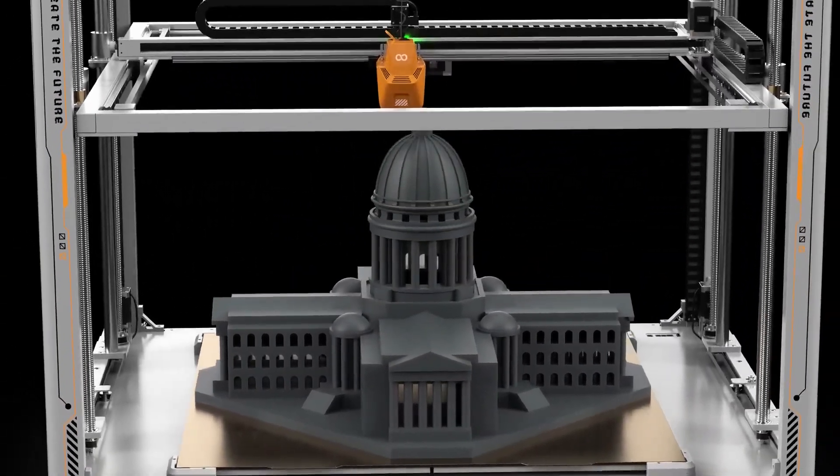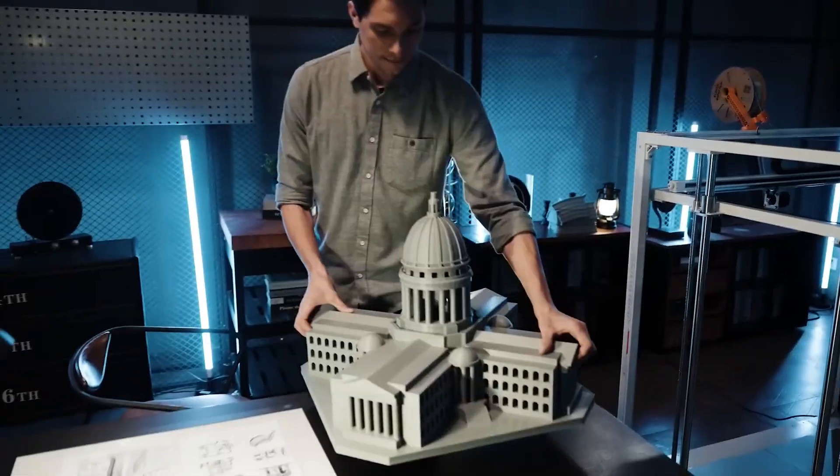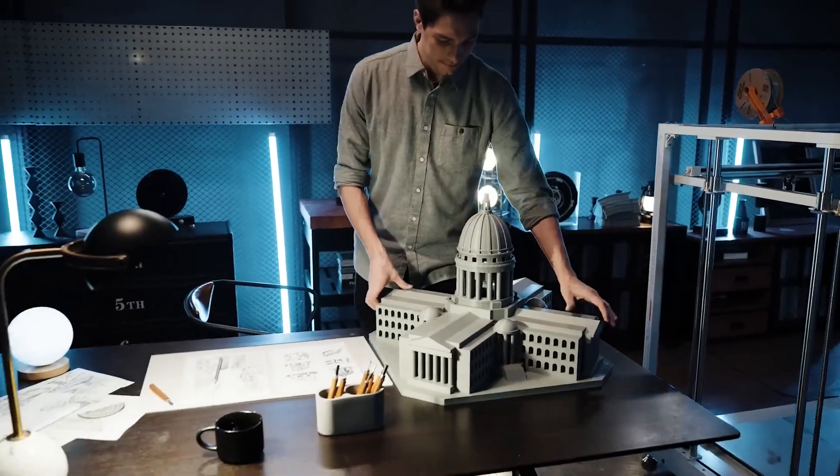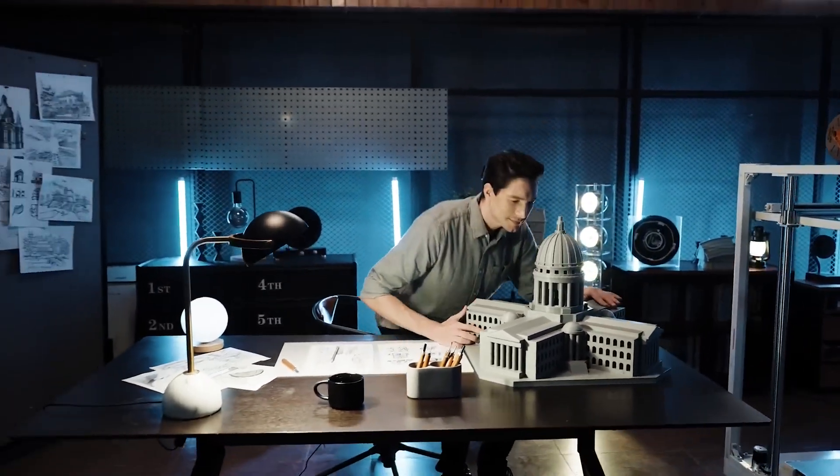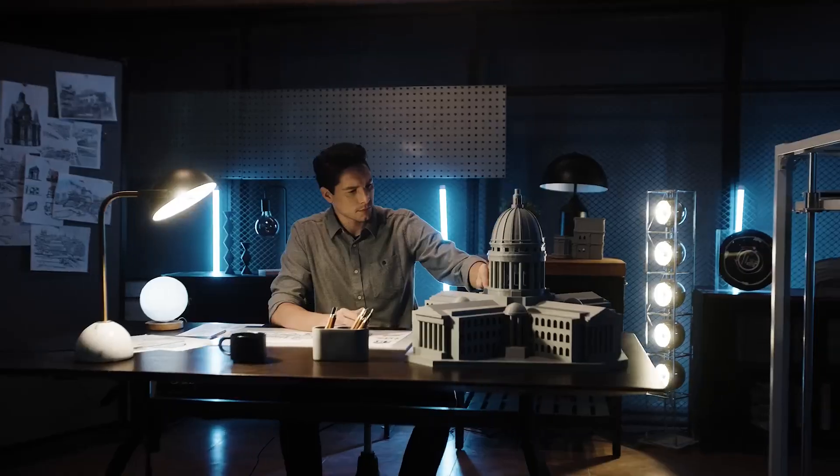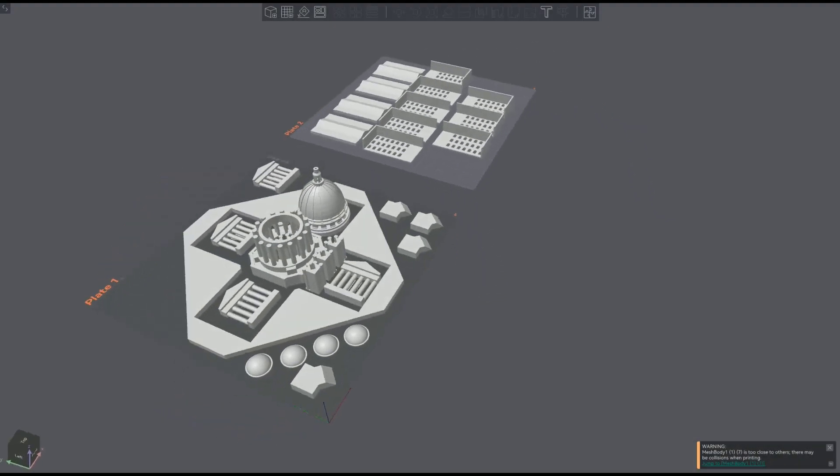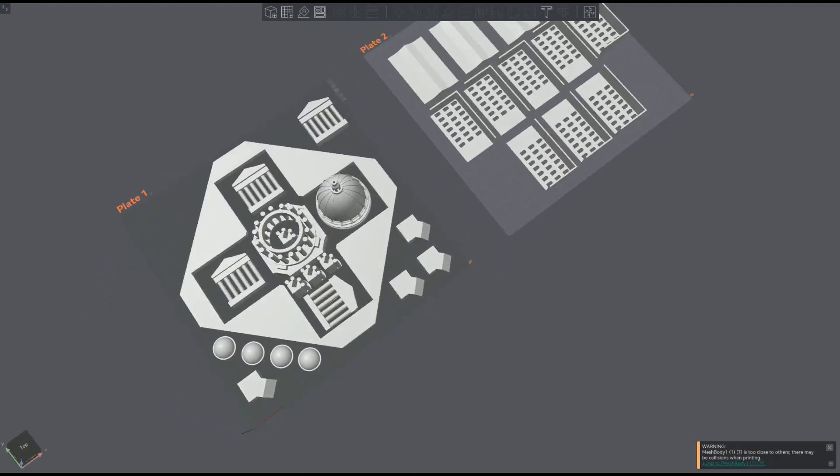With reference to my recent video regarding the OrangeStorm Giga, I was curious to know how the print times and filament usage would be affected if the model was printed from individual components.